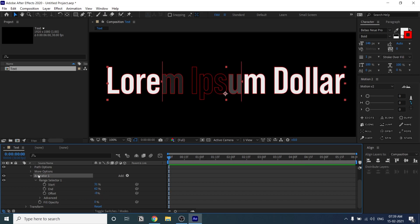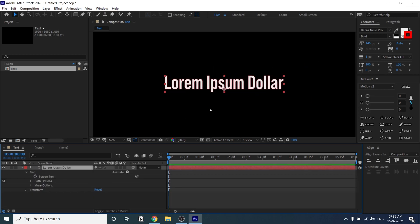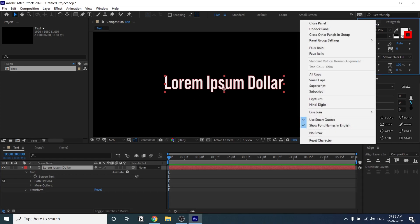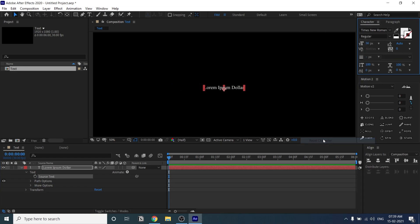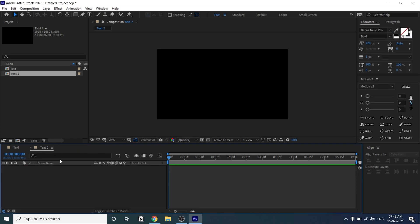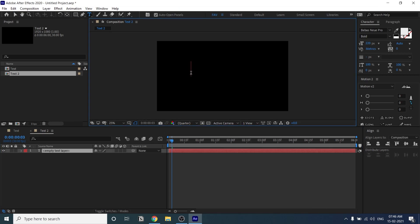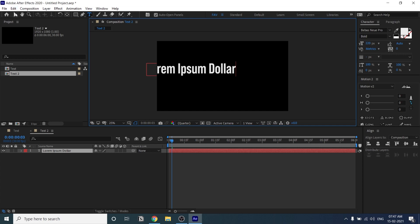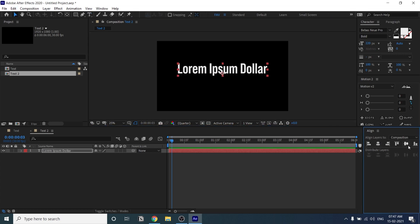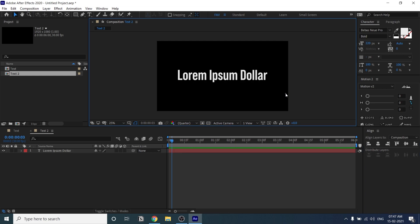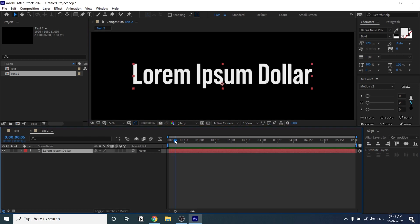Now let's start the tutorial. I'll reset the Character window. I've created another composition and typed the text again. This technique is pretty easy and very useful in your workflow. I aligned it to center and zoomed in.